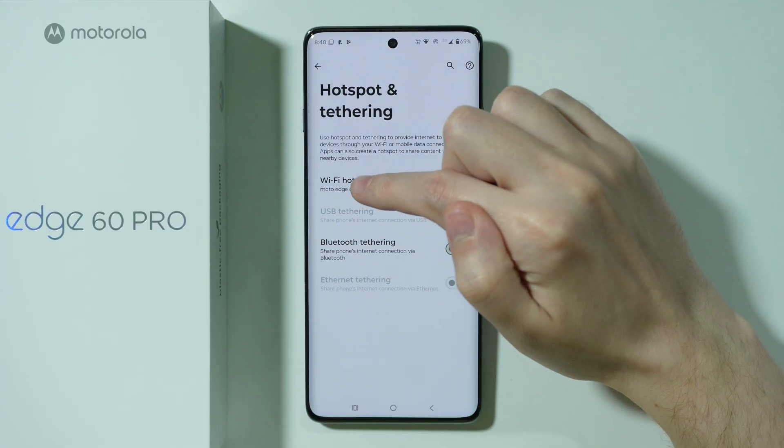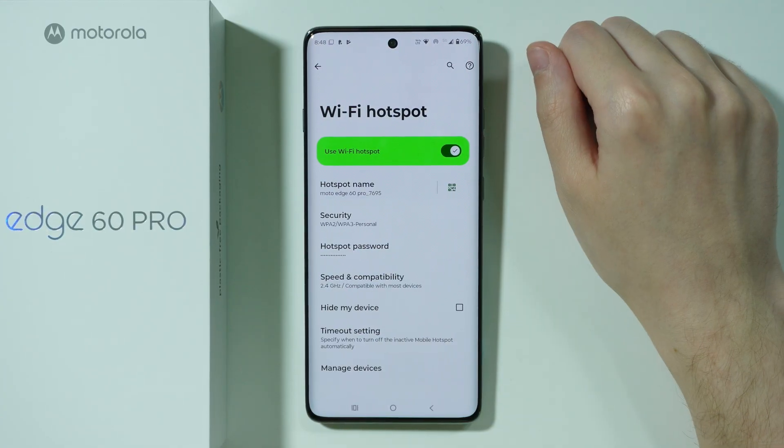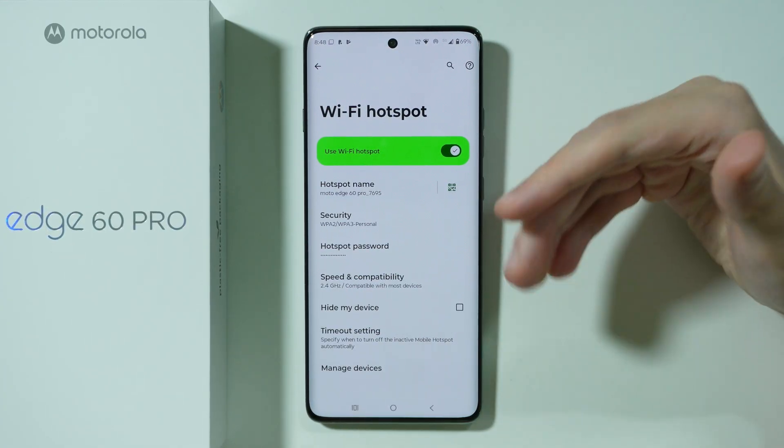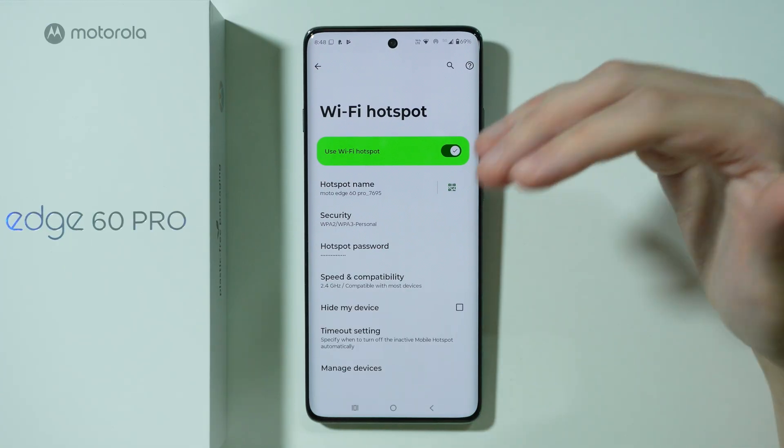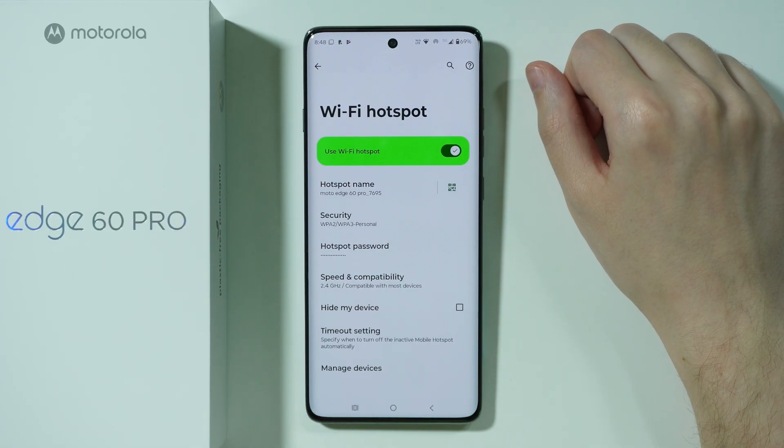However, we also want to go into Wi-Fi Hotspot in order to find the details, because if you're doing this for the first time, you'll also need to know the password.